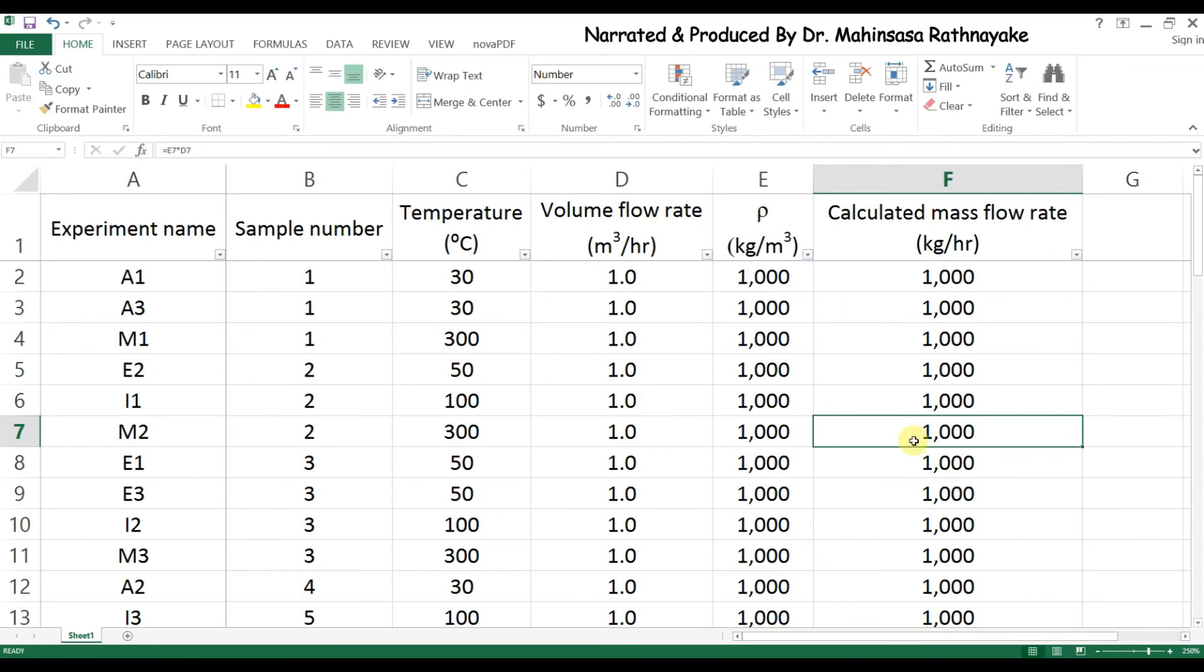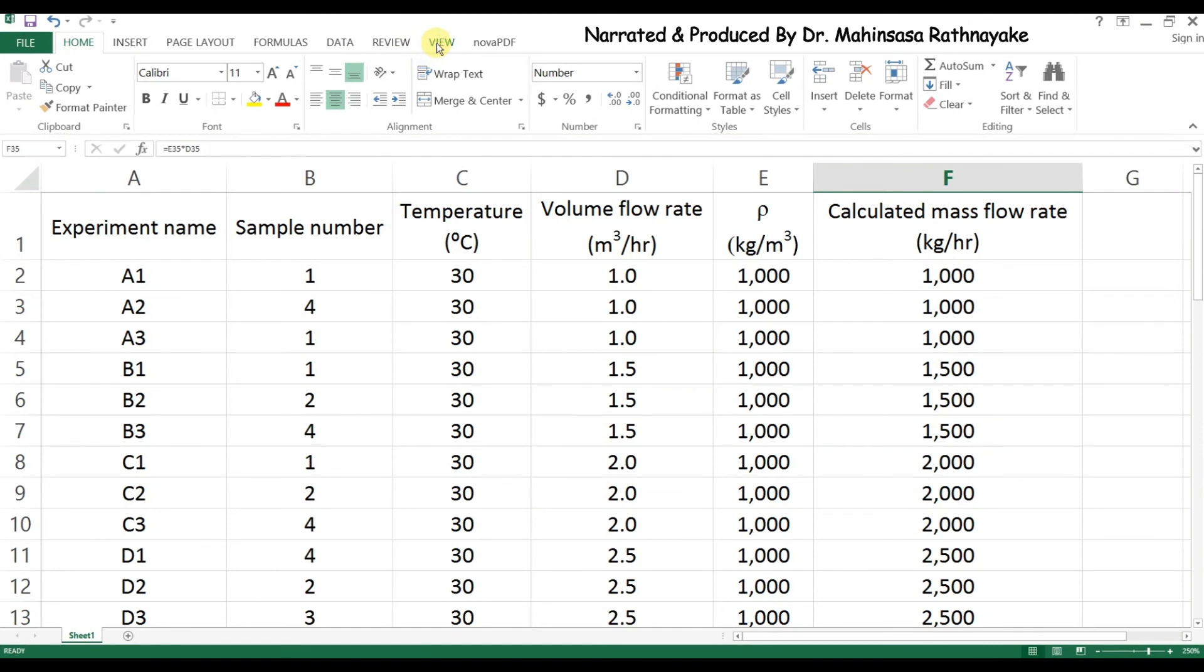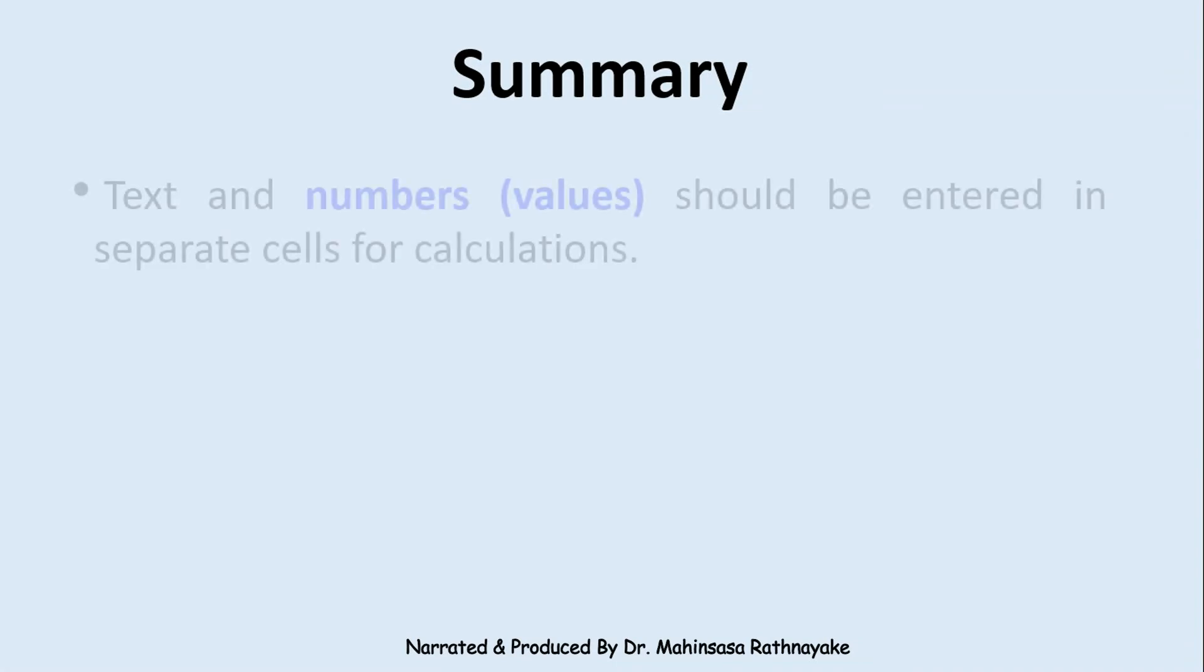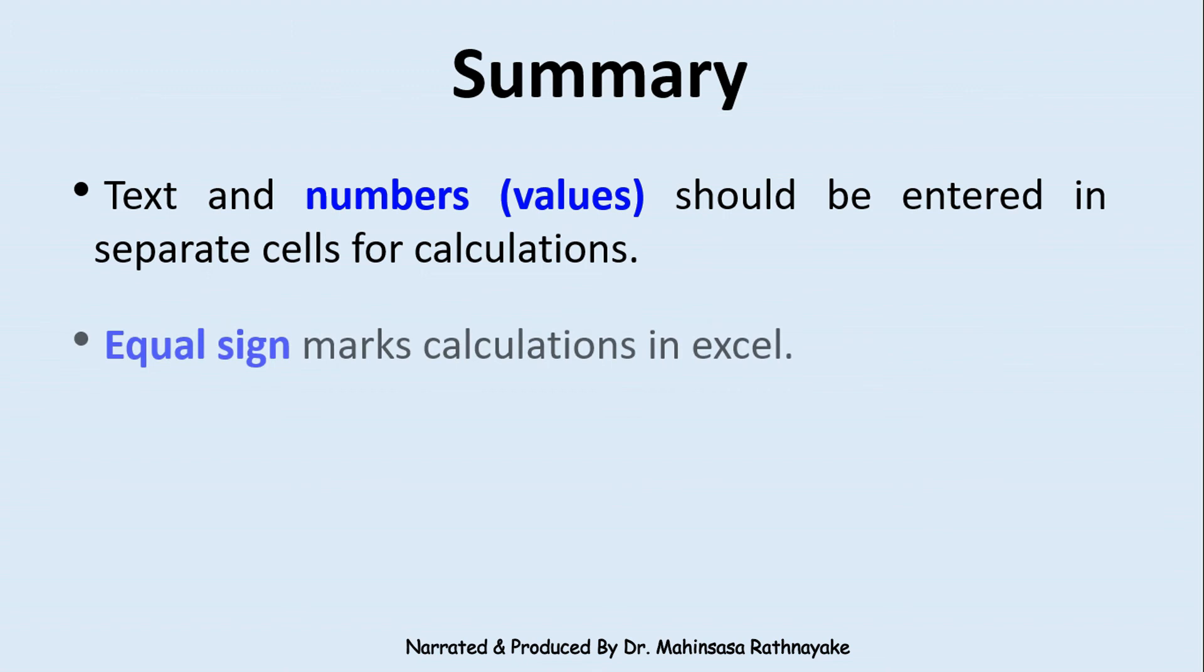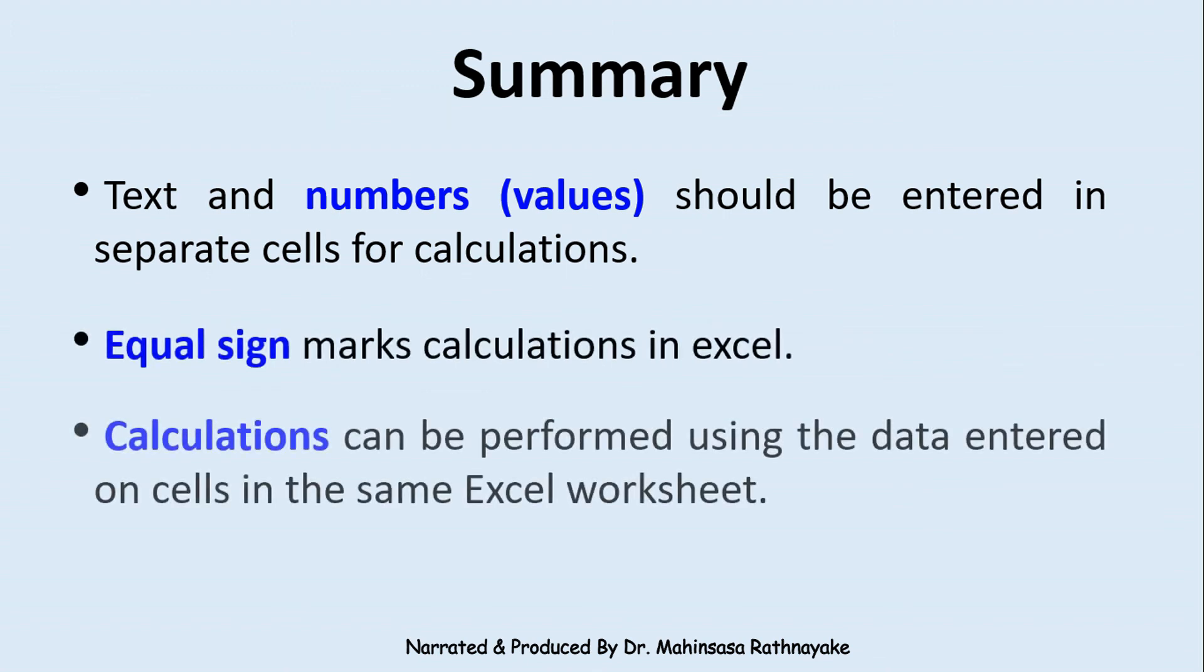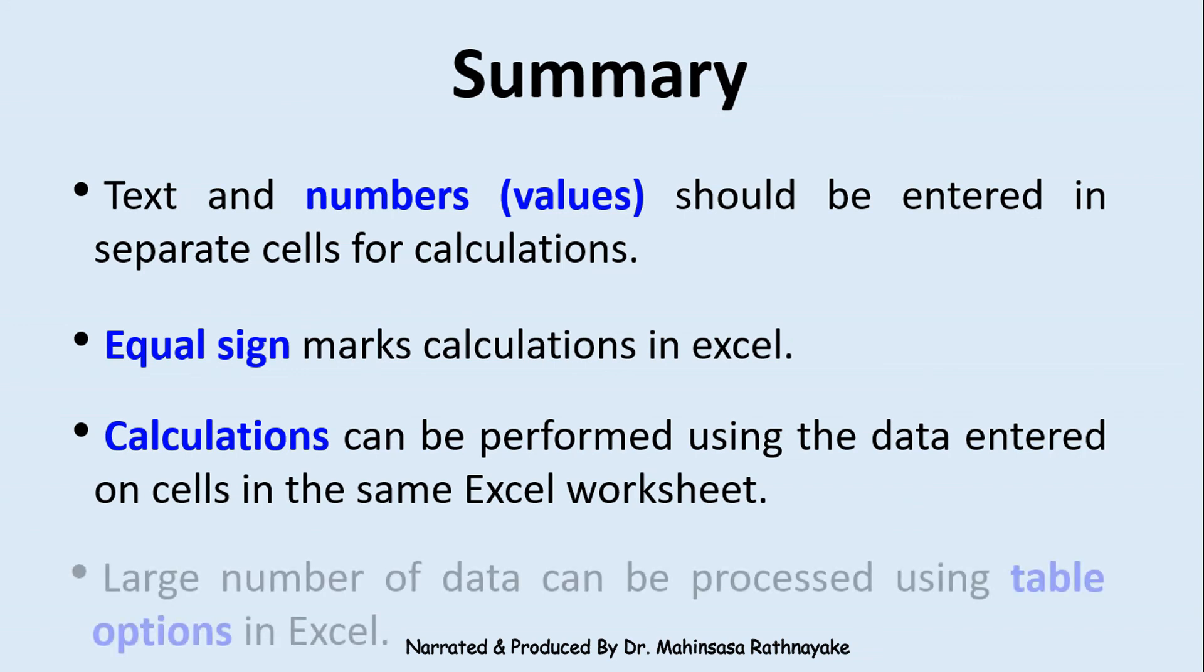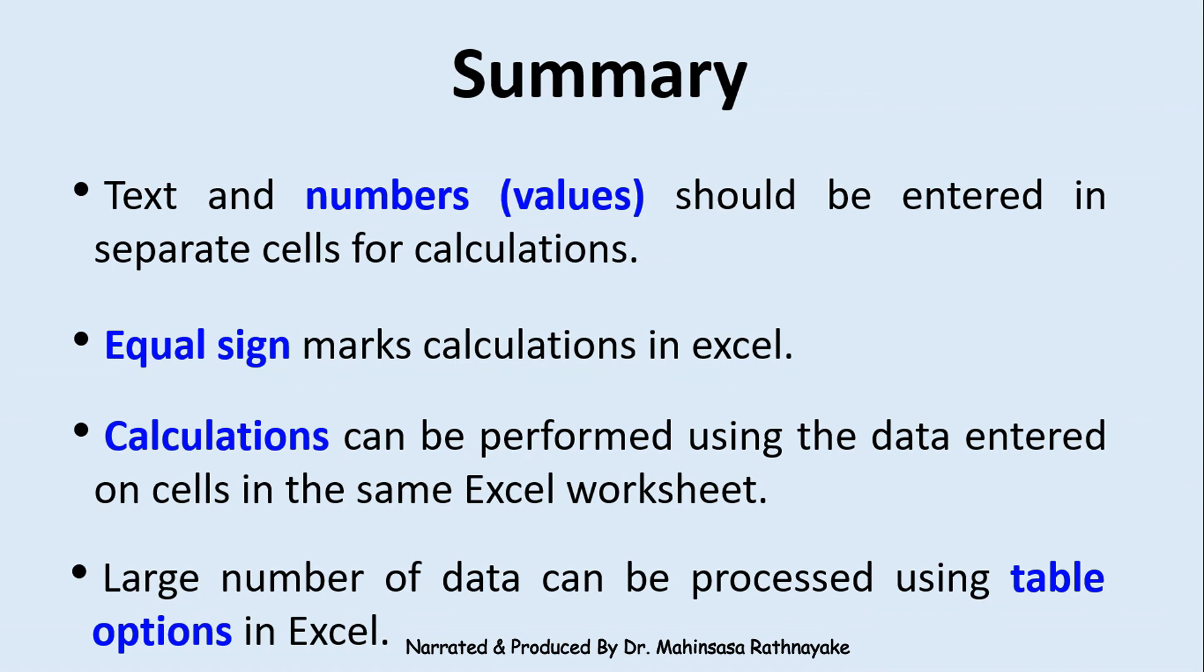So as an introduction, we learned how to perform simple calculations in Excel software and some options in table formatting. Let's summarize what we learned in this lesson: text and numbers should be entered in separate cells for calculations. Equal sign marks calculations in Excel. Calculations can be performed using the data entered on cells in the same Excel worksheet. Large numbers of data can be handled using table options in Excel software. That's the end of our first lesson. Have a nice day and goodbye.